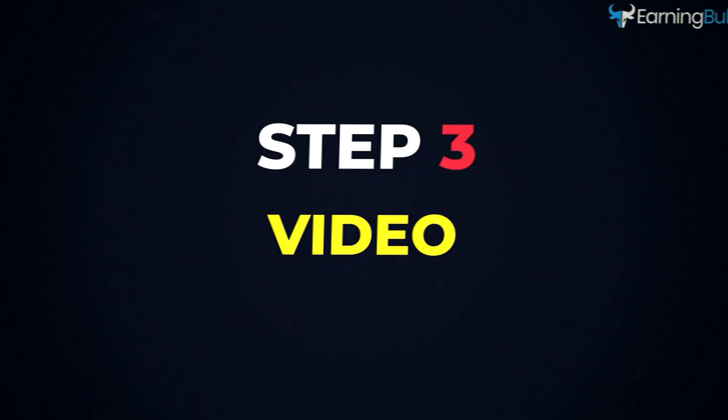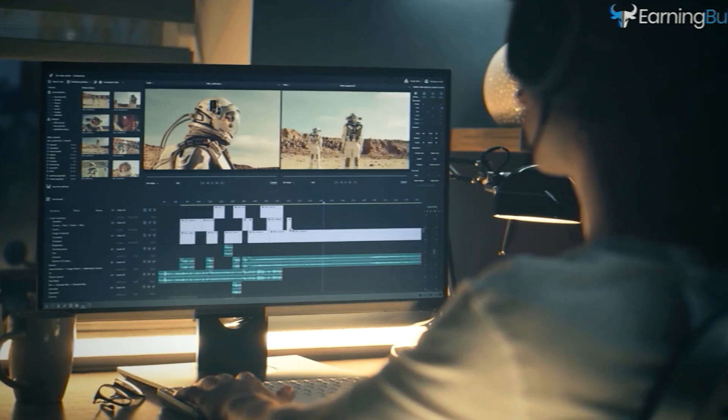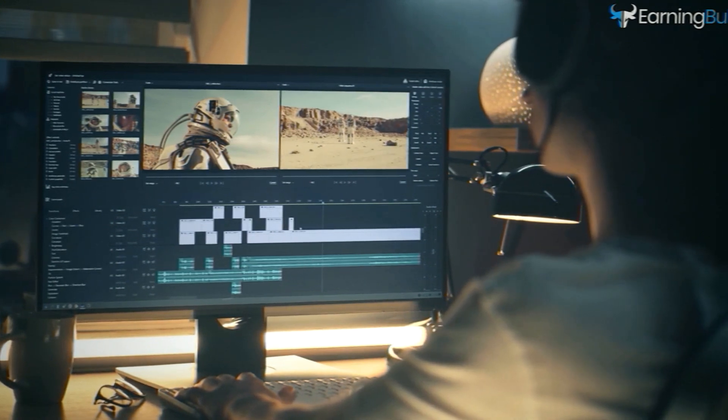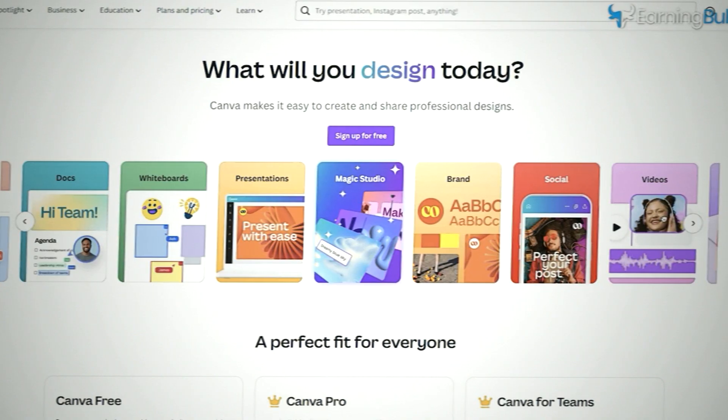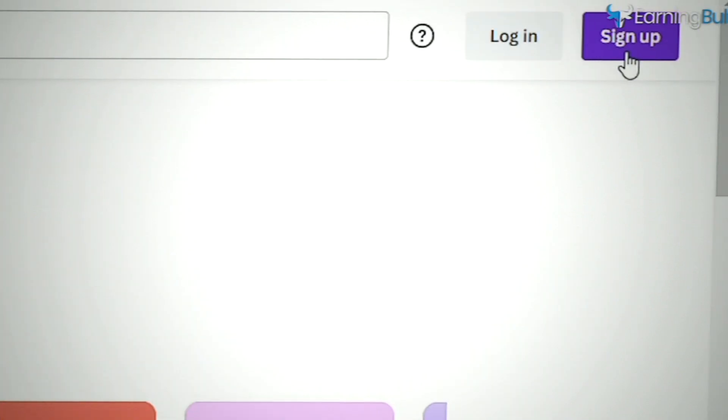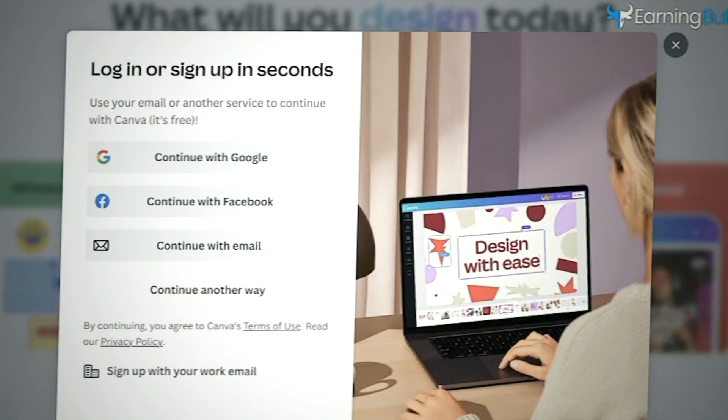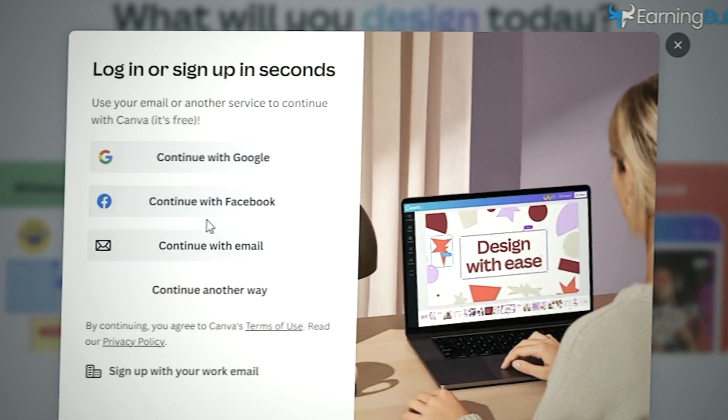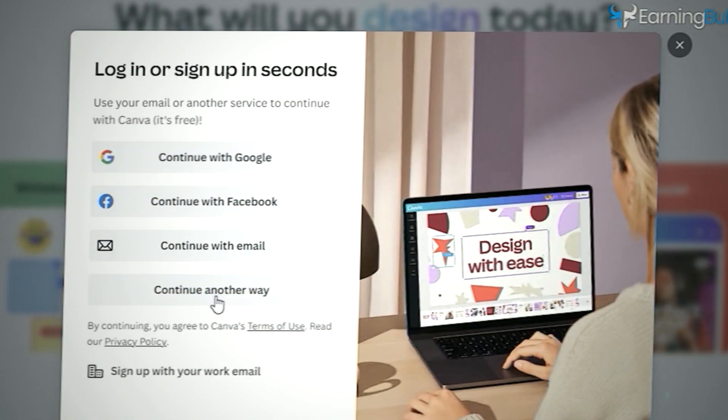Step three, video. Time to put it all together into a video. We'll use Canva for this. If you haven't used it before, don't worry, you can sign up for a free trial.